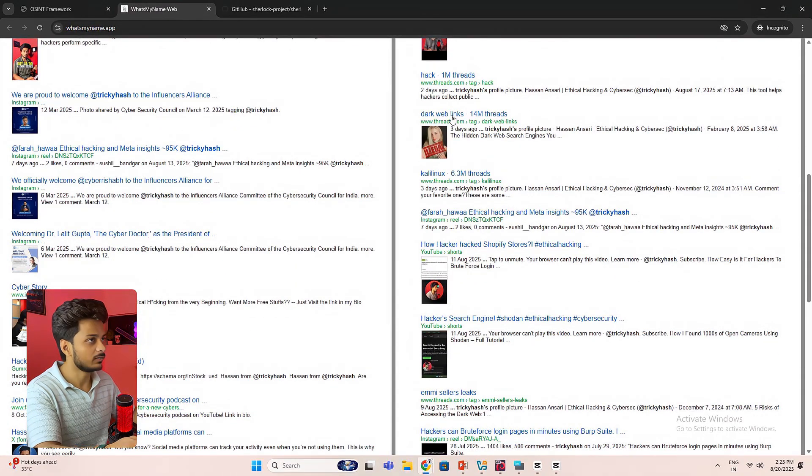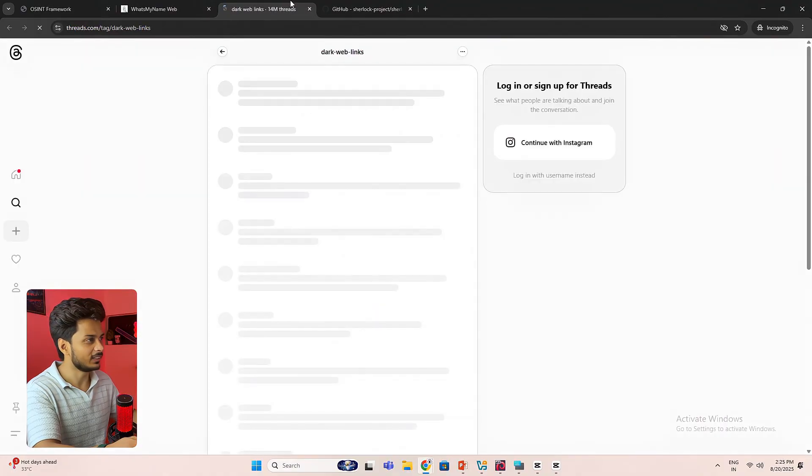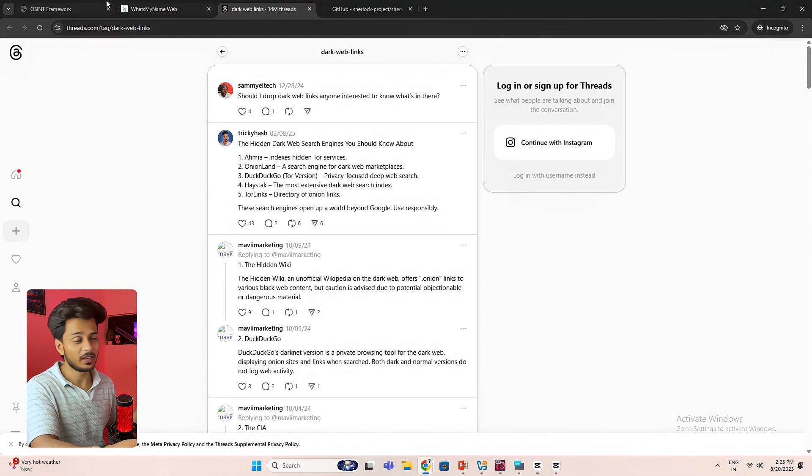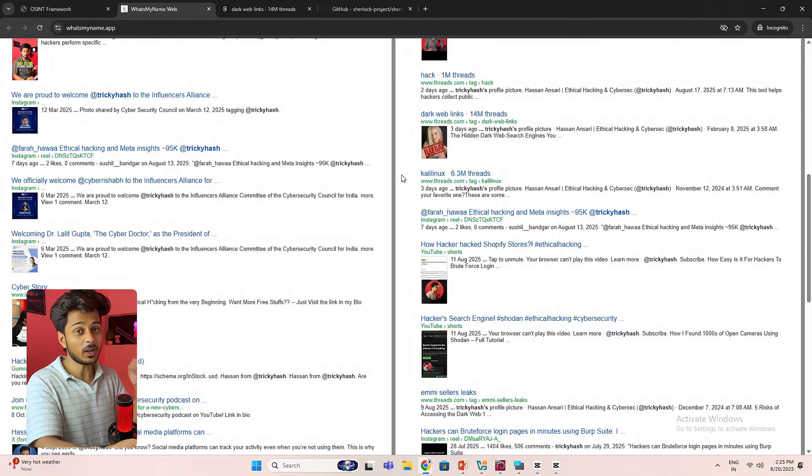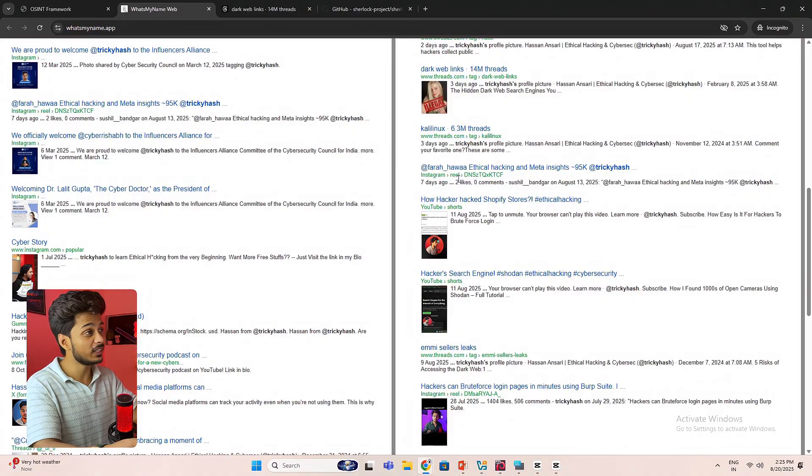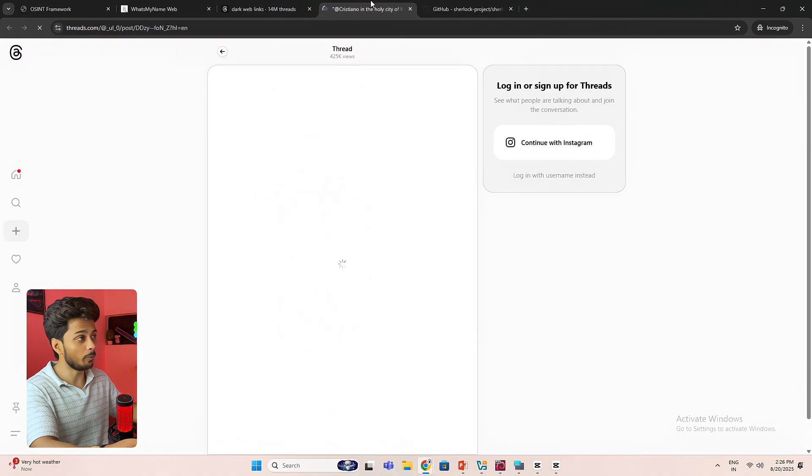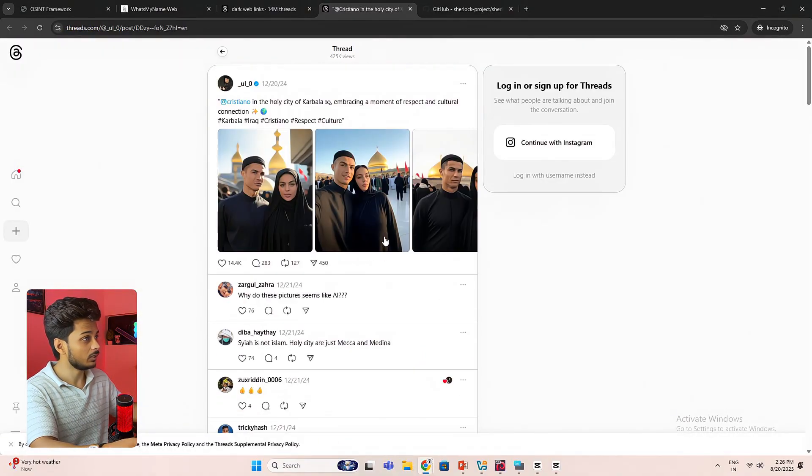You can see dark web links. I don't know what is that. Oh, so I have posted a link over there. See you can stalk anyone by just their username. I have posted a comment on this thread.